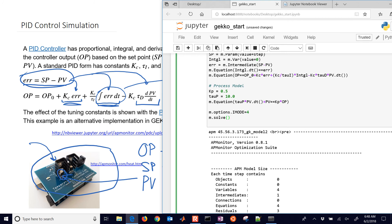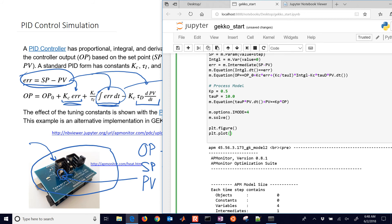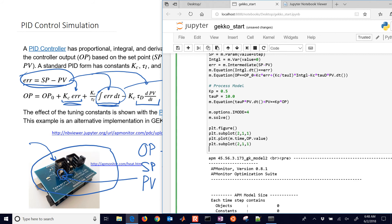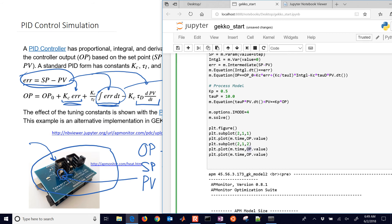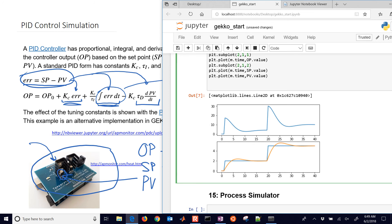Now let's plot the results. I'll create a new figure with two subplots: the first shows m.time versus OP.value, and the second shows the set point and PV values. I'll also turn off the solver display since we don't need to see that. You can see the controller output on top and how well the PV tracks the set point below.